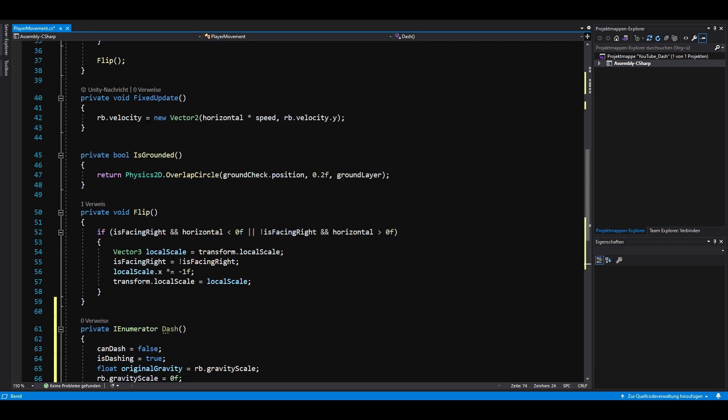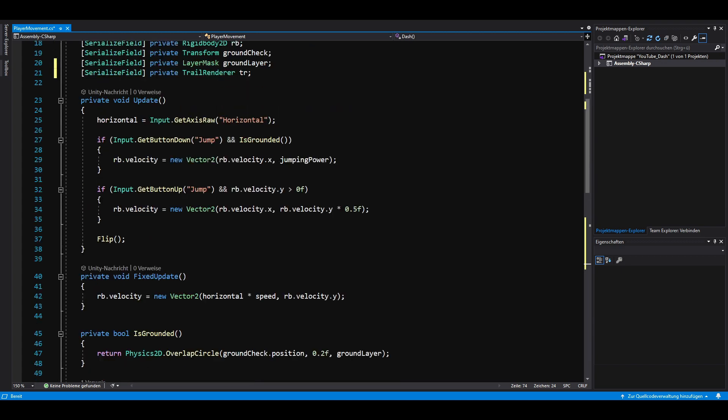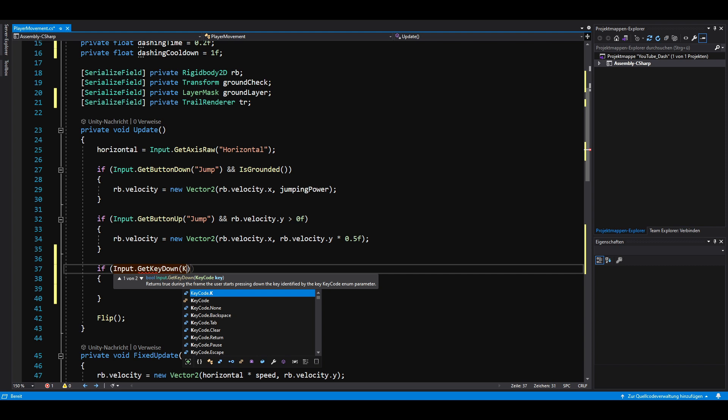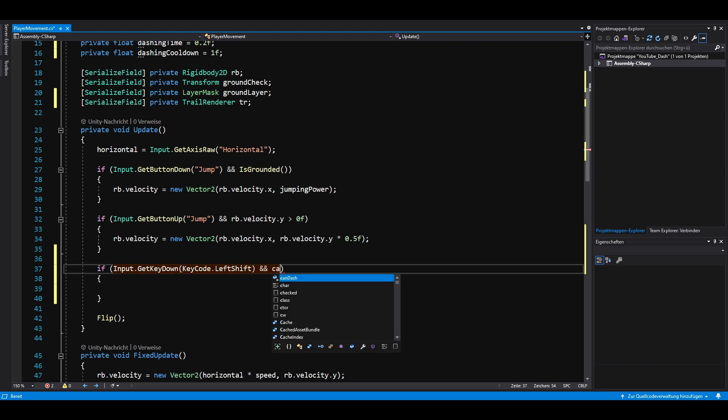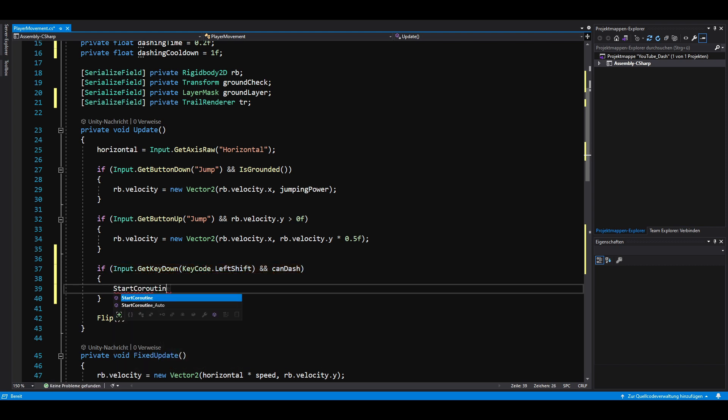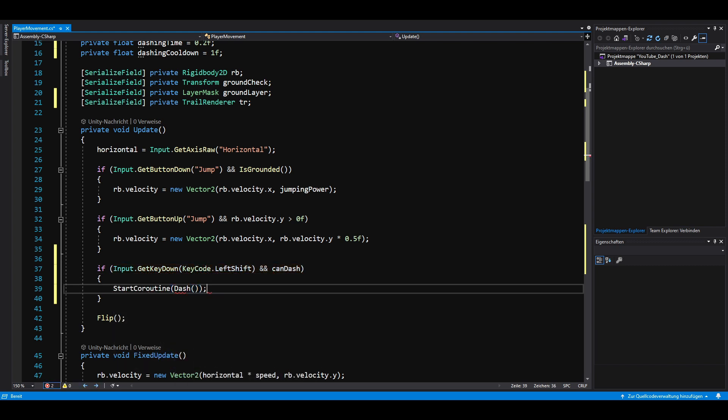The dash itself is done, but we are still missing the ability to trigger it. So, in the update method, if we press the left shift key and can dash is true, we start our previously created coroutine.